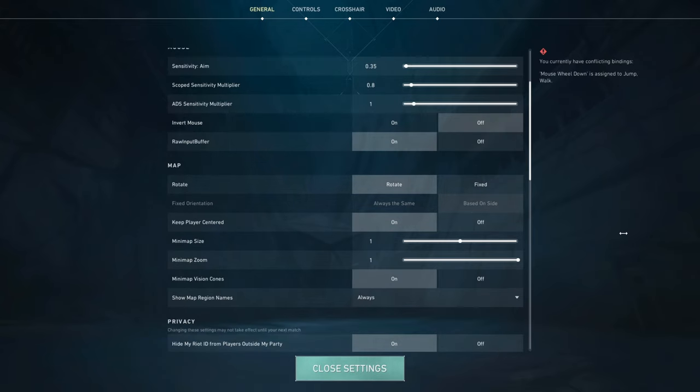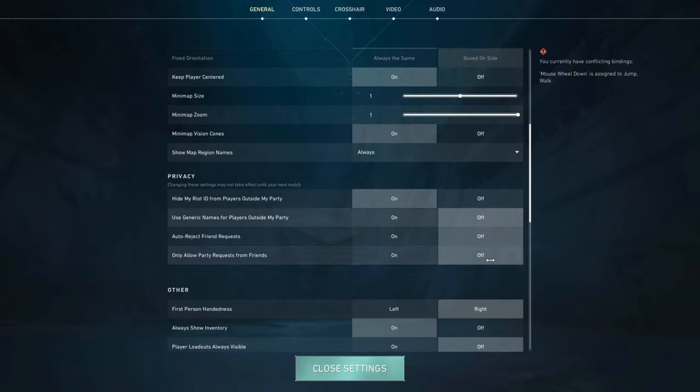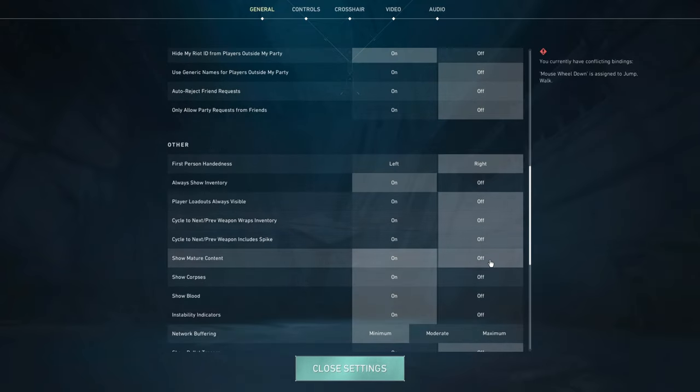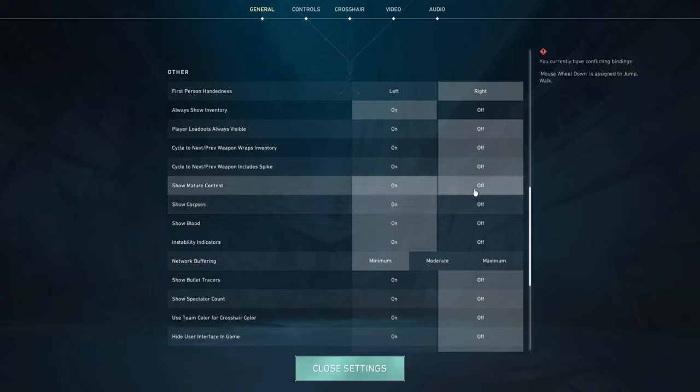Moving on to my map settings, here they are. I know a lot of people have keep player centered off, but I keep it on because I just get lost looking at my map if it's off, so I like it better this way. Now if we scroll down, I have mostly all of this set to default, except for show mature content. Usually this is off, just because I don't like the corpses being on the ground or the blood. I feel like it's more of a distraction than anything, and I just like the sparks instead of blood, so I keep mature content off.